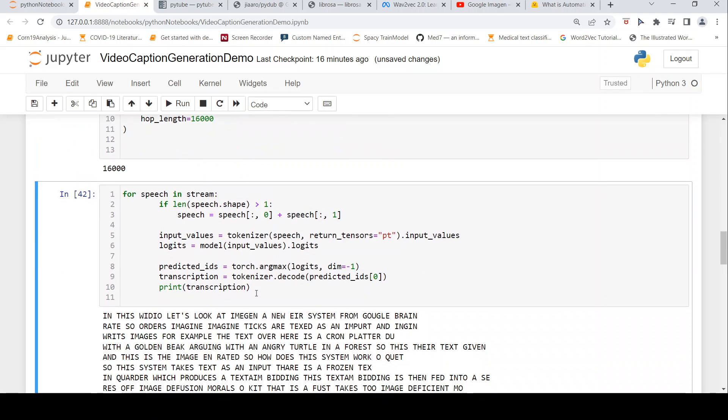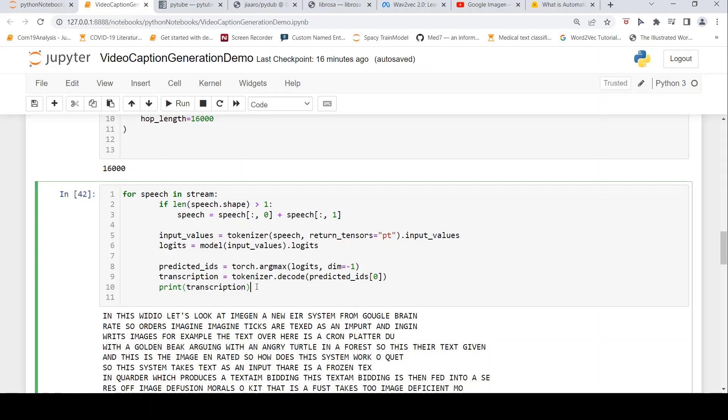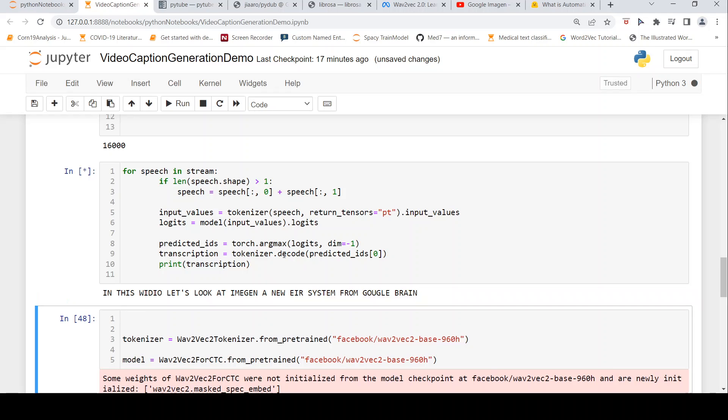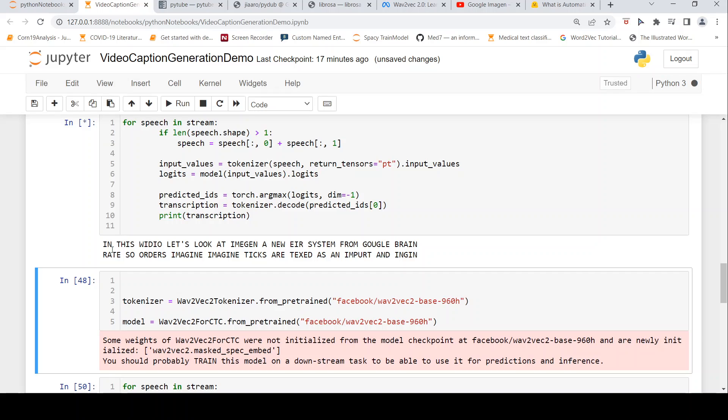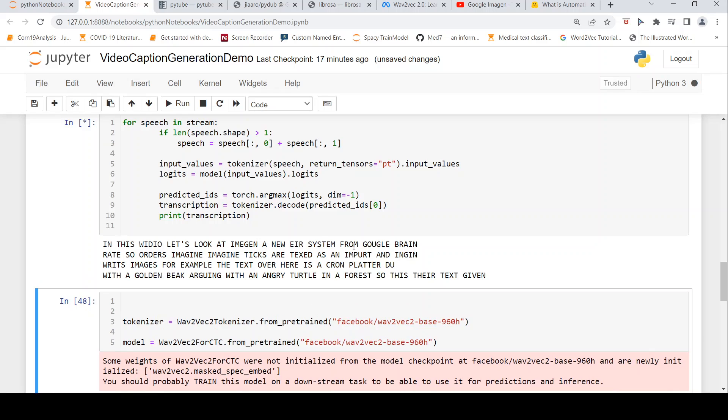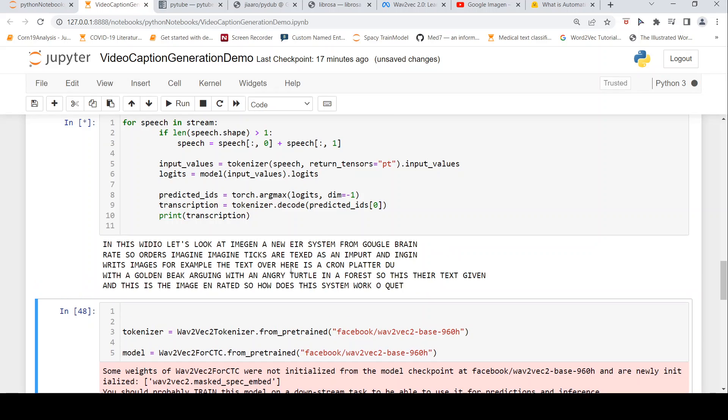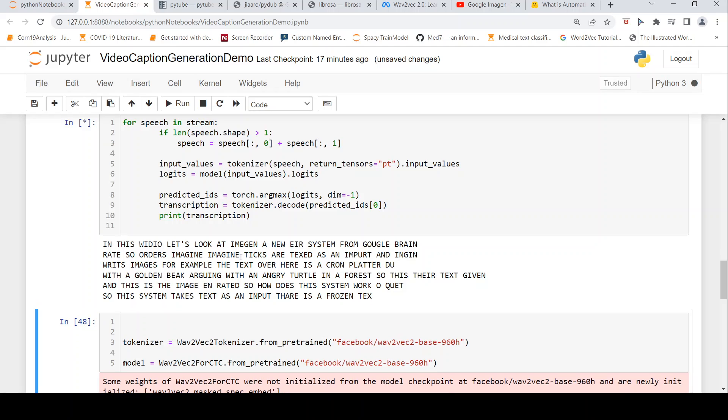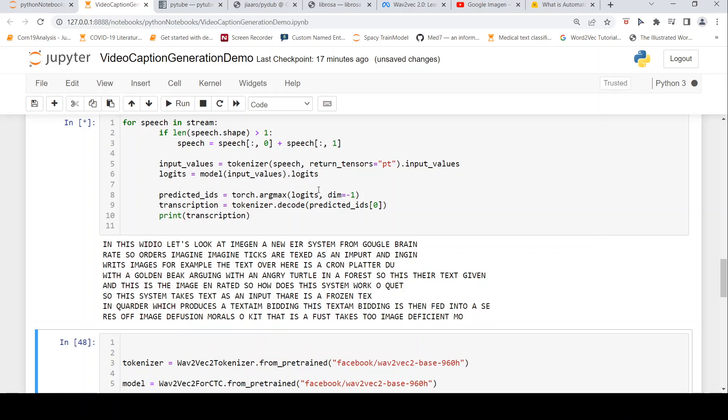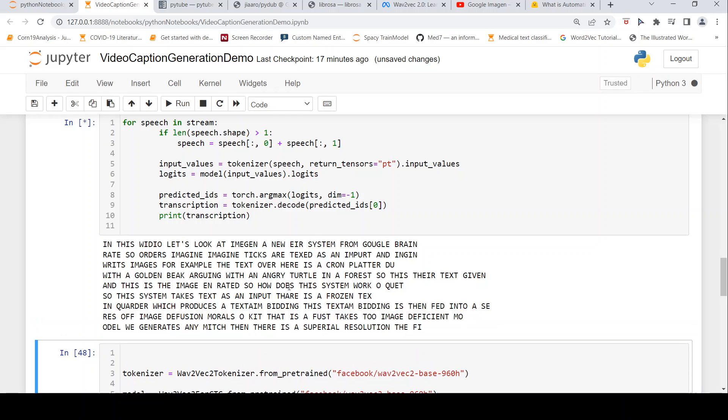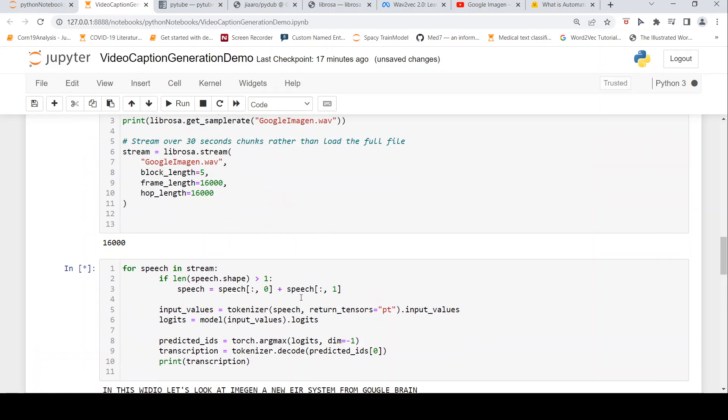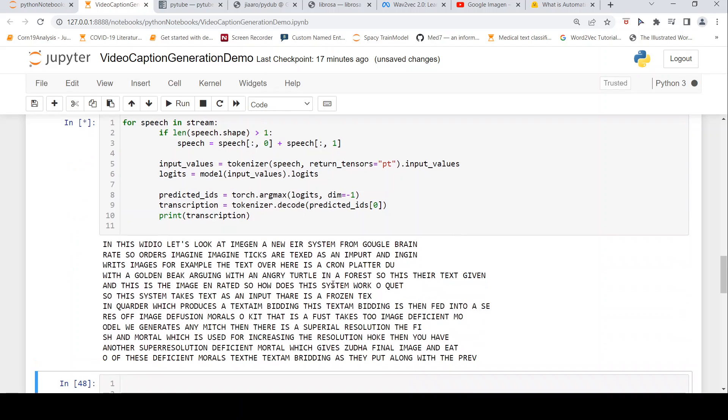Now let's convert this speech to text. The audio is given to the tokenizer, then to the model, and from the model we get the logits. We do an argmax and decode the predicted IDs using the tokenizer, and that's how we get our transcription. Let's look at the transcription. It starts transcribing: 'In this video let's look at imagine a new AI system from Google Brain.' I created this video, so I know the text, but you can see there are lots of errors in this speech-to-text conversion. This could be because of my accent, or maybe this model needs to be fine-tuned on my speech to give better results.